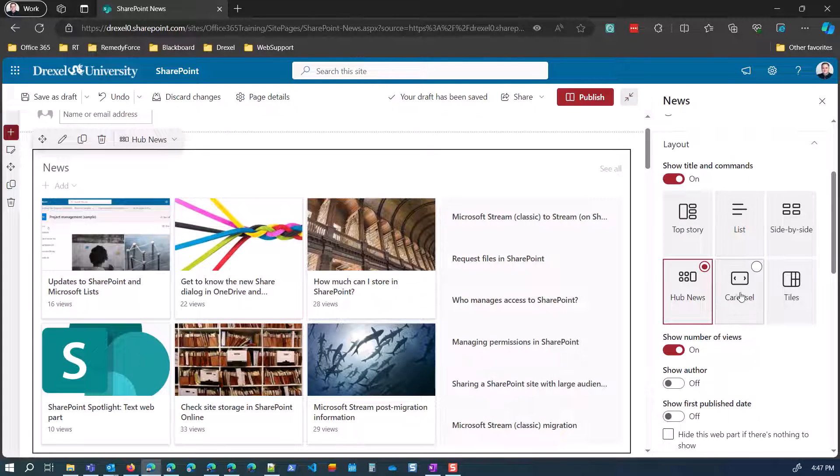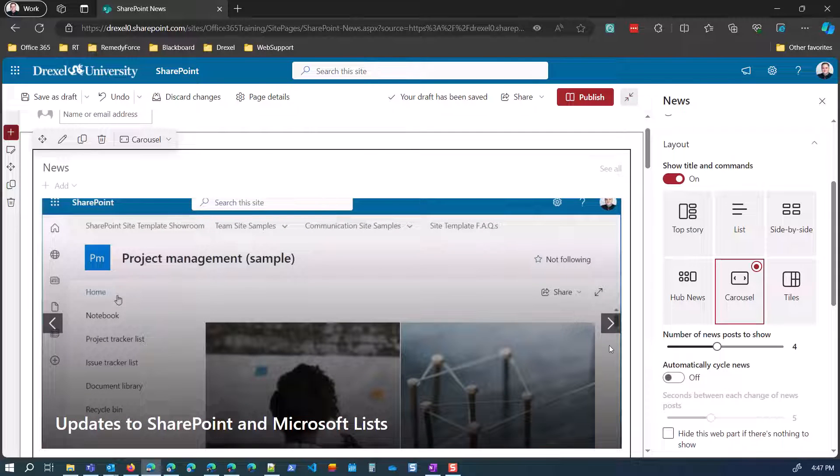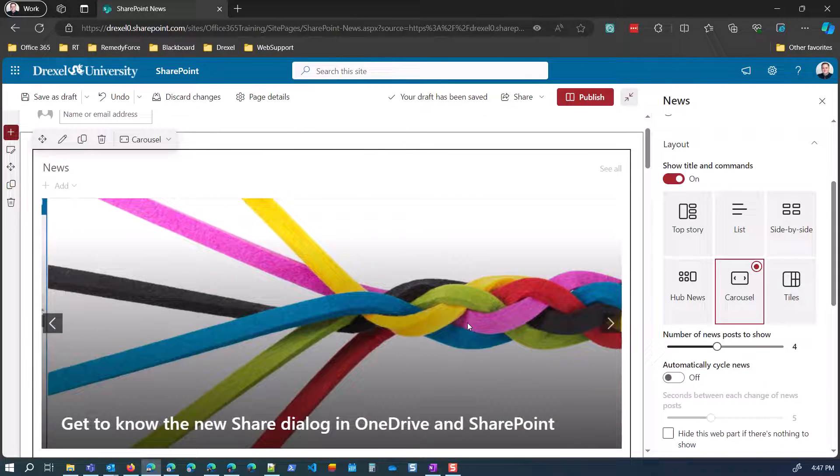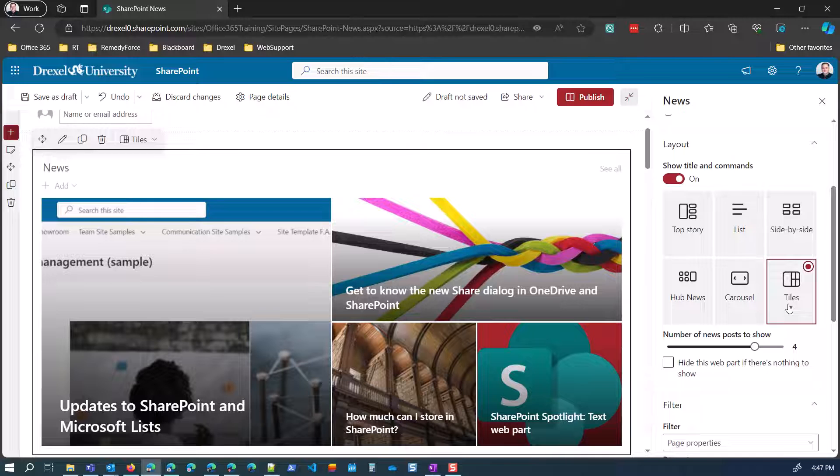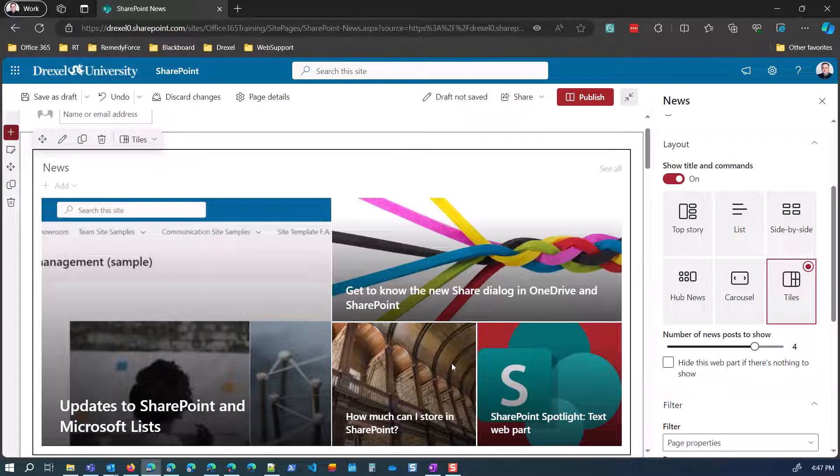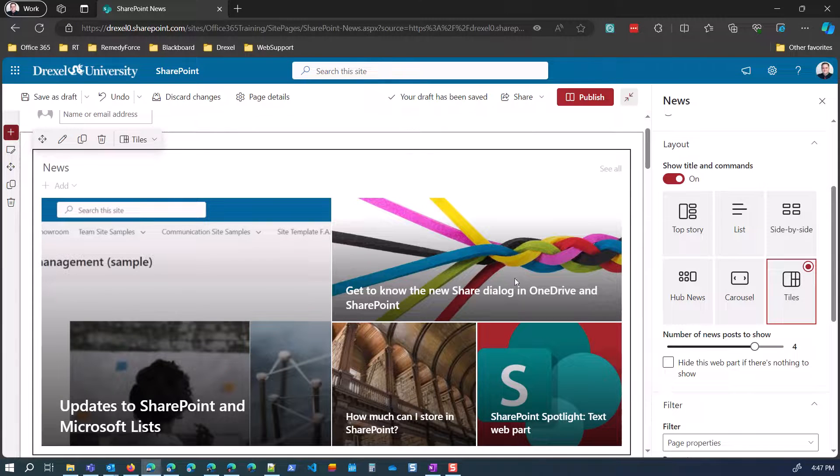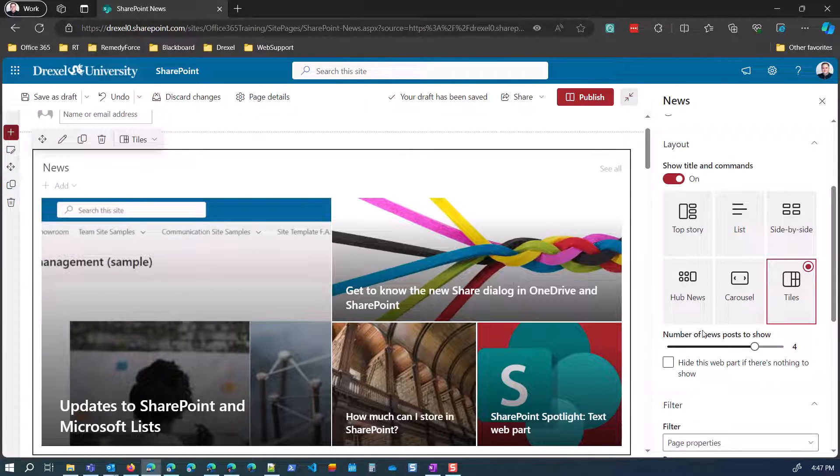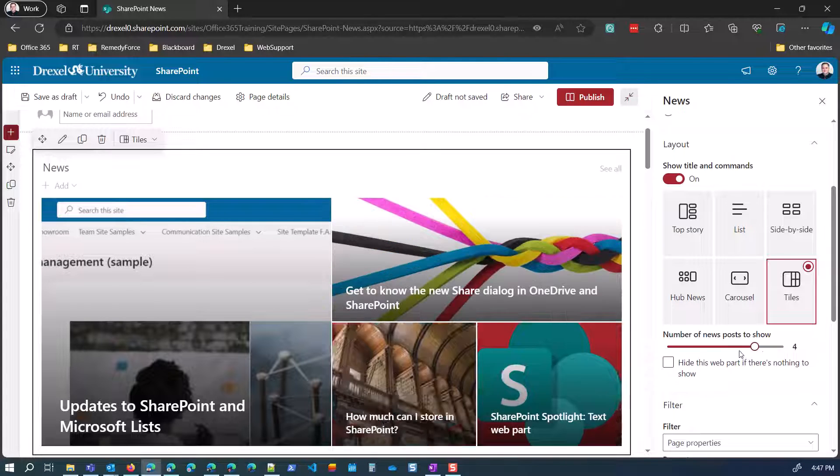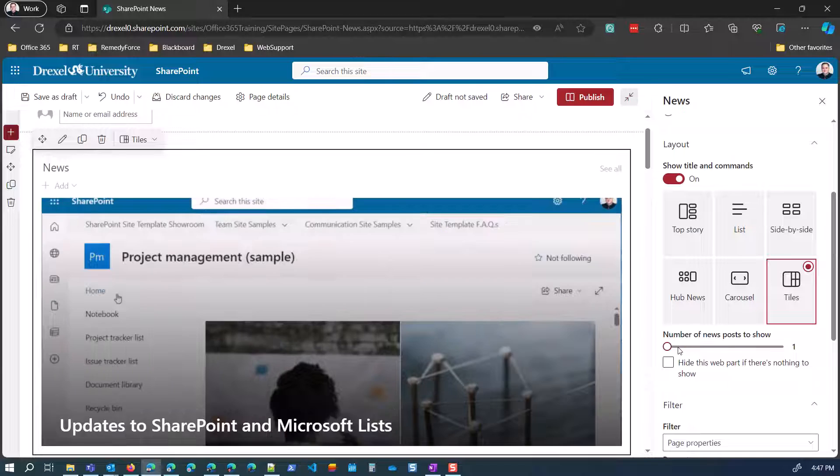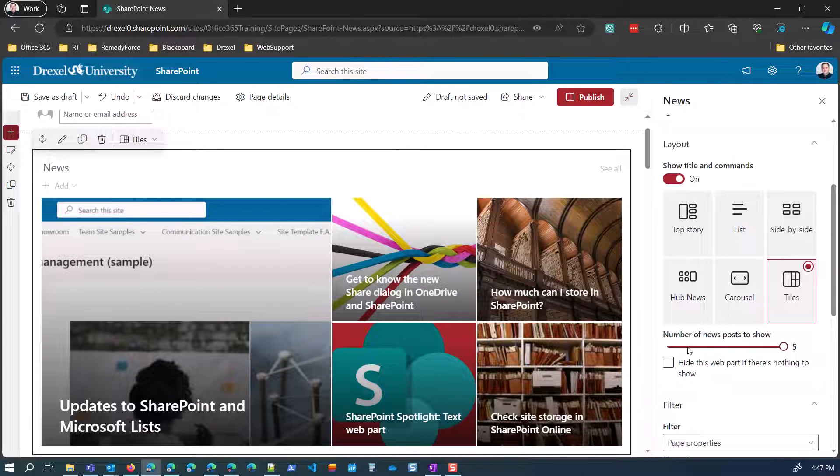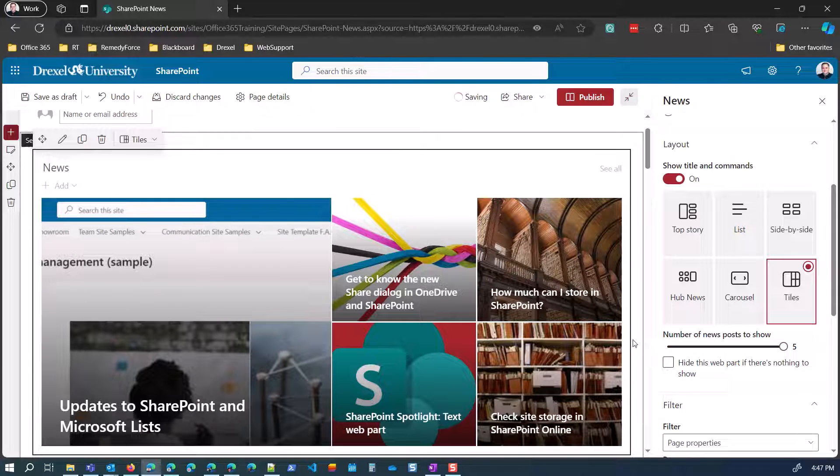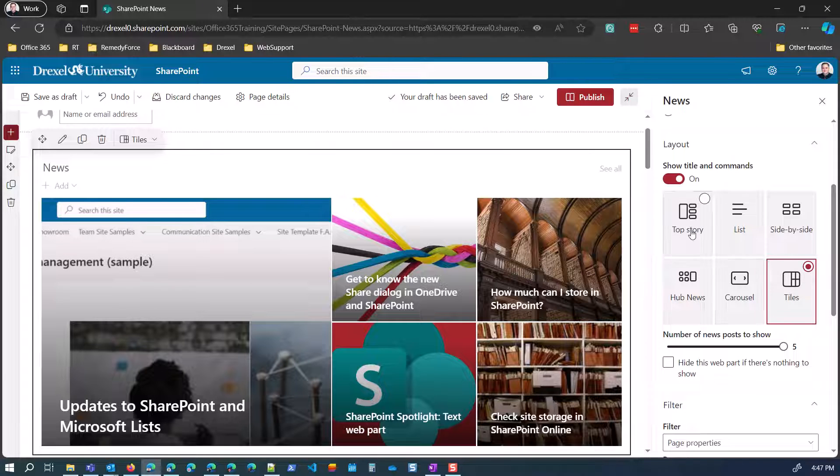And so that's the hub news. And then we have carousel, which is just like the carousel in the highlighted content. And tiles, which is only going to show the first five. So if you only ever have five news posts or you want to just highlight the top five, or sorry, four. Oh, no, I'm sorry. You can set it up to five. If you want to show the latest one, two, three, four, or five news posts, this would be a good one. But just know that they're only going to see the five most recent, whatever, unless they click that see all button.